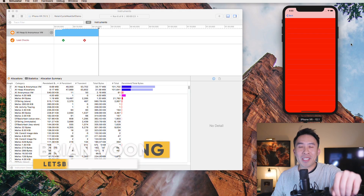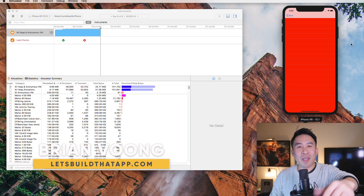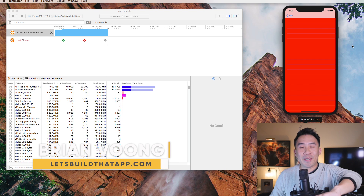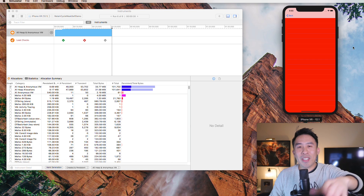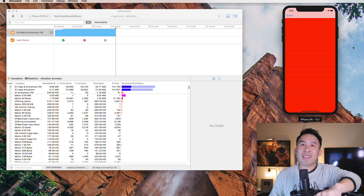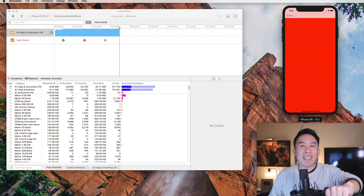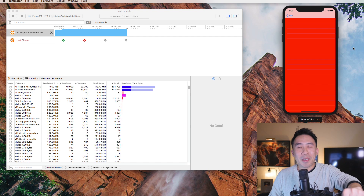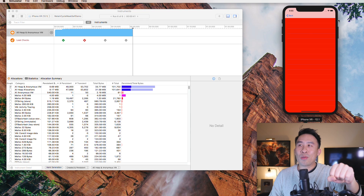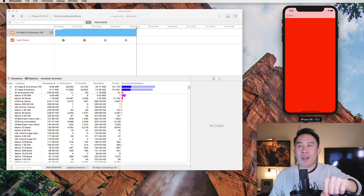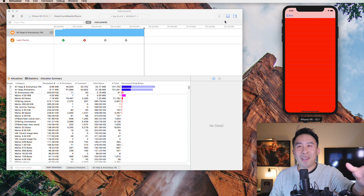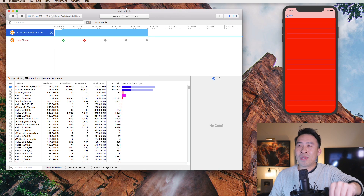Hey, what is going on everybody, welcome back to the channel. Hope you're having a fantastic end to your year of 2018. In today's video we are going to talk about the very exciting topic of memory leaks inside of our iOS applications, and more importantly we are going to discuss how we can use the Instruments tool to help us easily detect our retain cycle memory leaks.